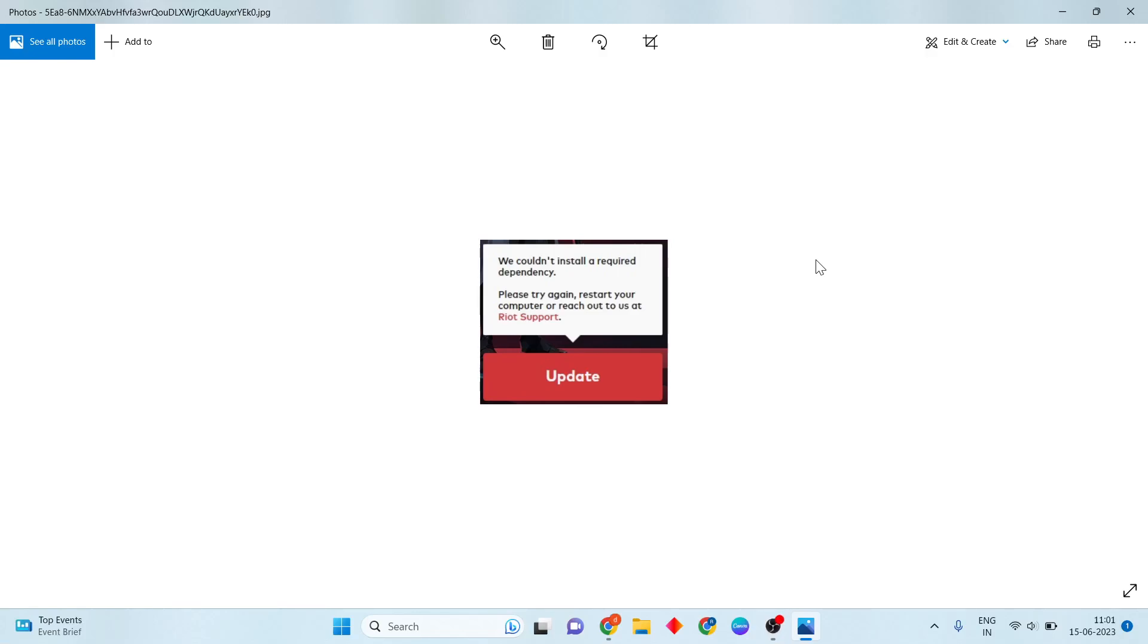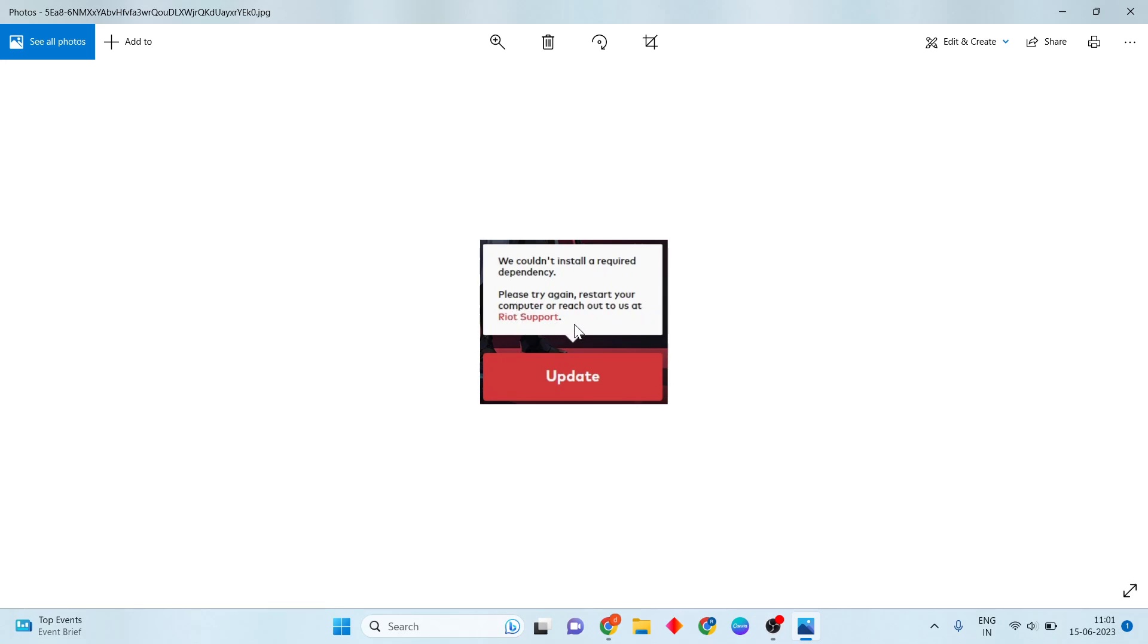Hi, hello guys, welcome to my channel. How to fix Valorant and Vanguard 'could not install required dependency' error. Until you start your computer or reach out to support, this is the basic step-by-step guide to solve your problem.